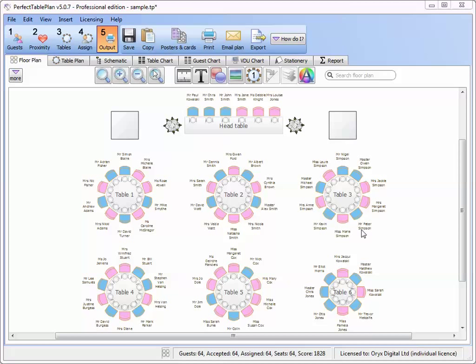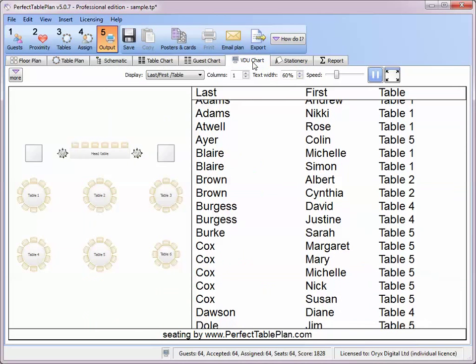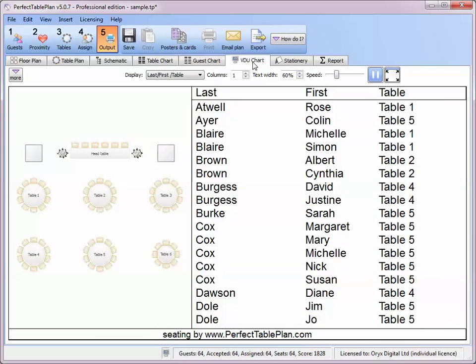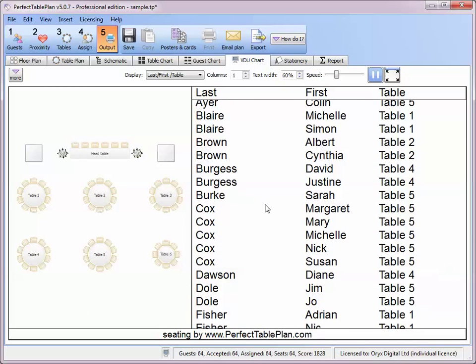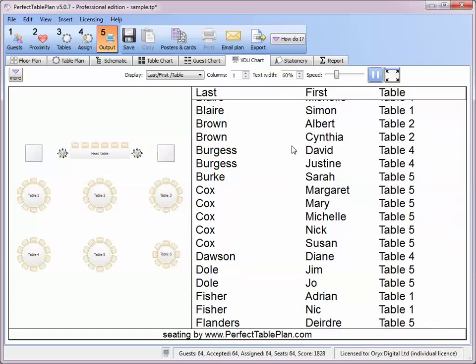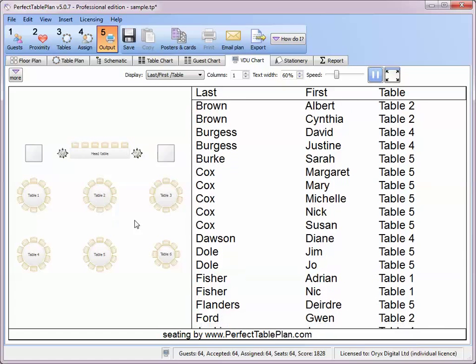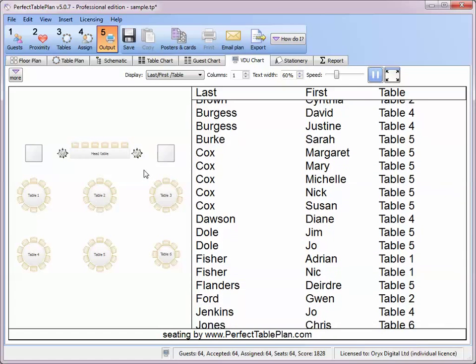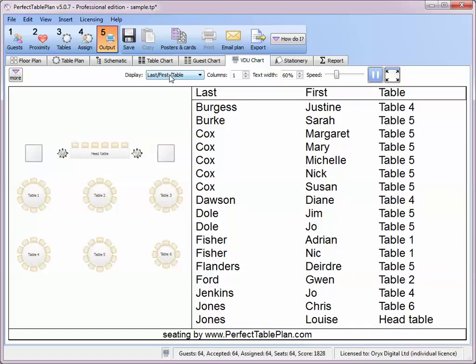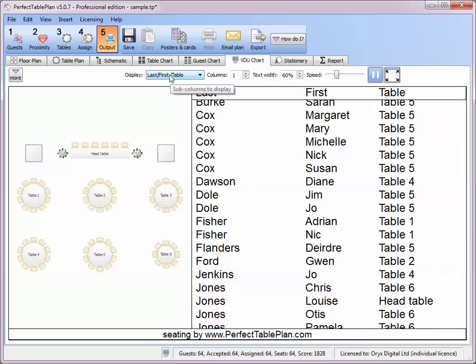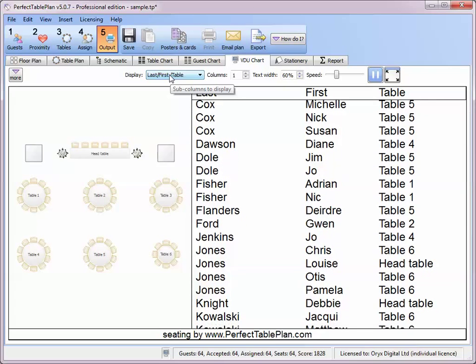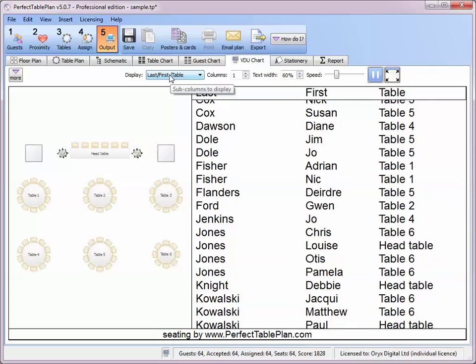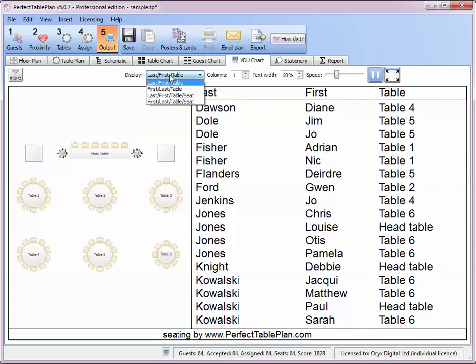As soon as you've finished assigning seats, just click on the VDU chart tab. The seating is now displayed as scrolling text with an optional floor plan. You can change whether to display the last name first and whether to display the seat number.